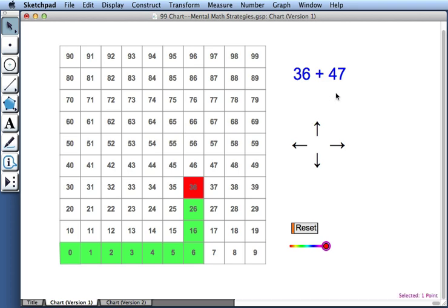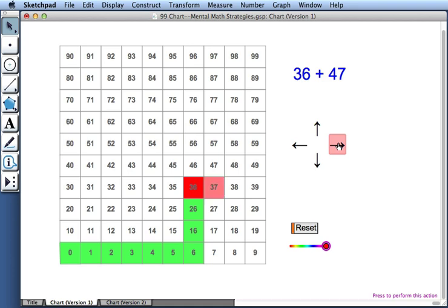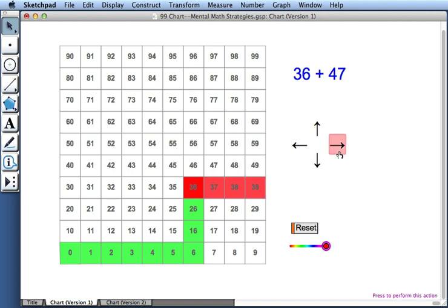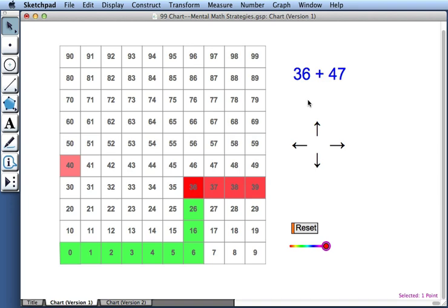Now I'm ready to add 47. How should I do that? Well, one idea would be to start by adding 4 to 36. So I'll press the right arrow four times. One, two, three, and watch what happens now when I press it the fourth time. I've added 1, and I've traveled from the right edge of my chart back to the left edge. So now I've added 4, and I'm going to continue by adding 40.